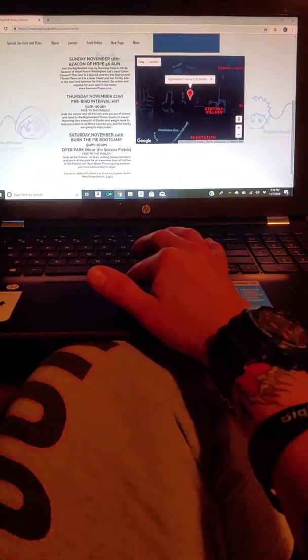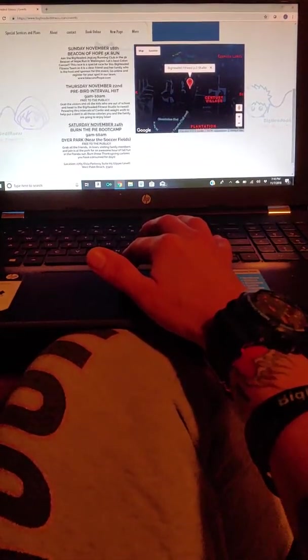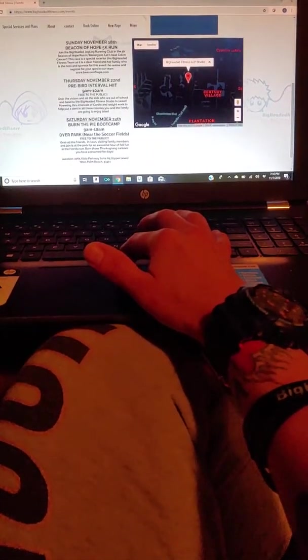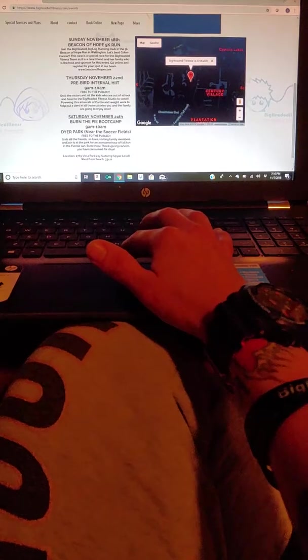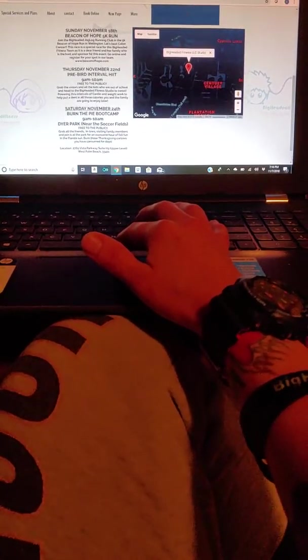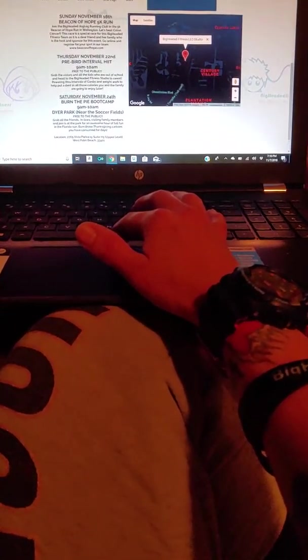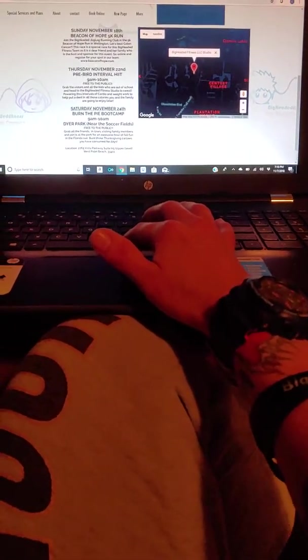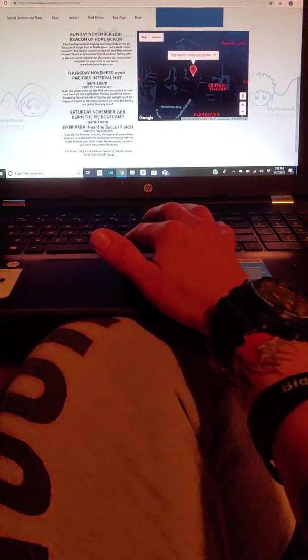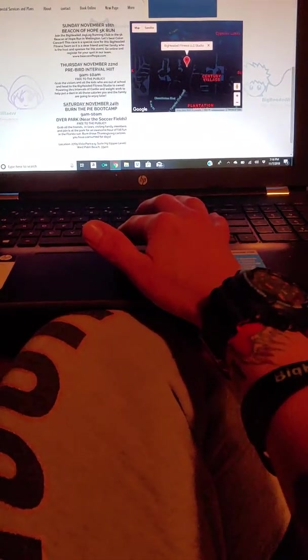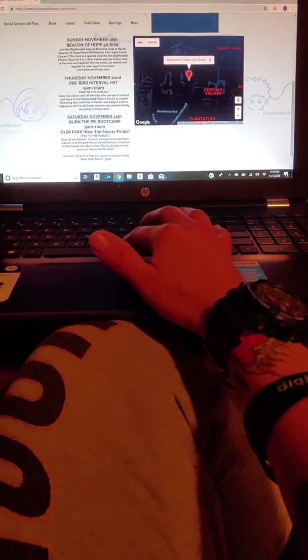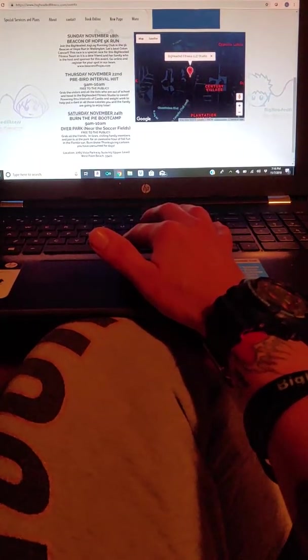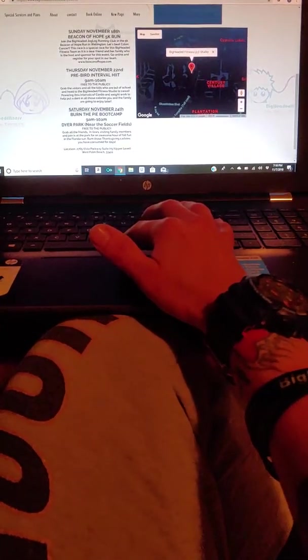And then we have Thursday, which is the 22nd, and it is Thanksgiving. So of course we're going to do a pre-bird interval HIIT training session. Let's burn the calories before we even get them into our system, right? So this right here, guys, is going to be at our studio. It is free to the public, bring everybody. We have room for everybody.